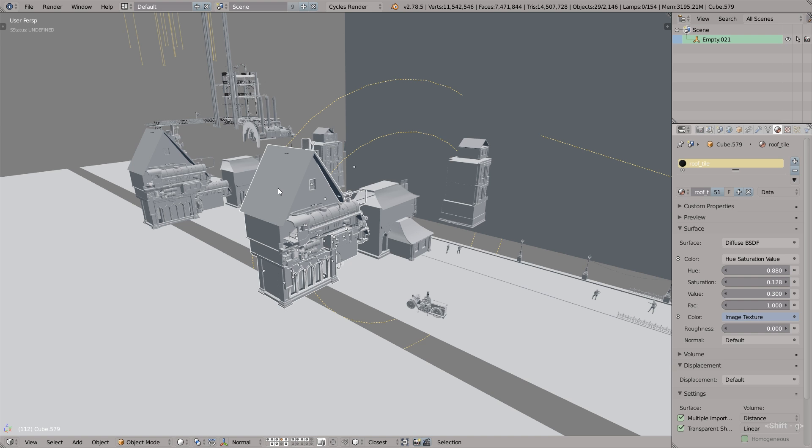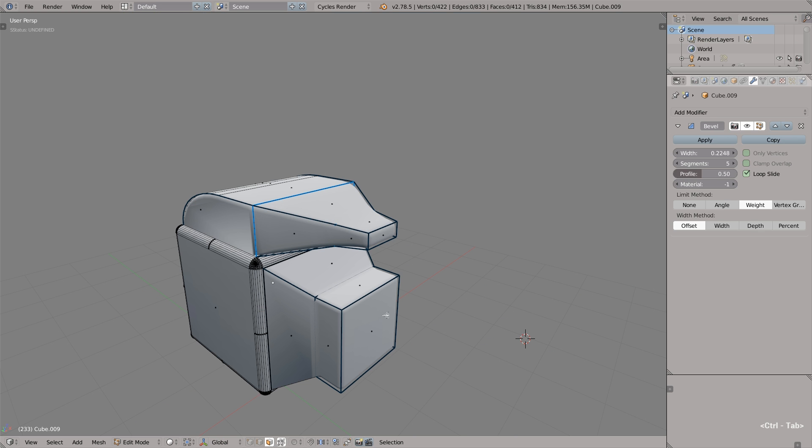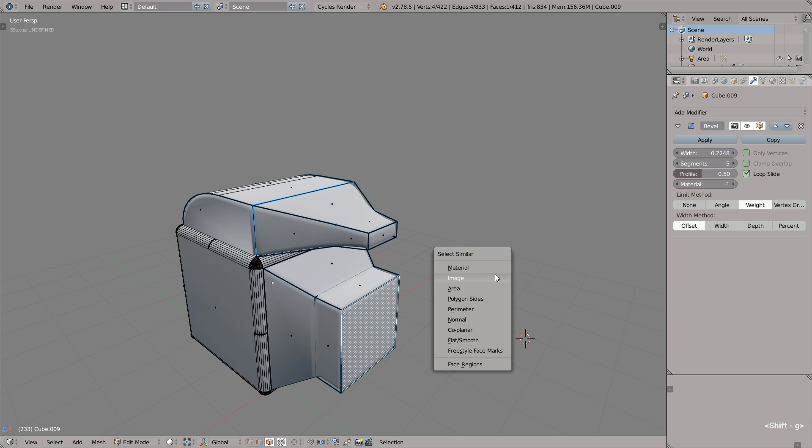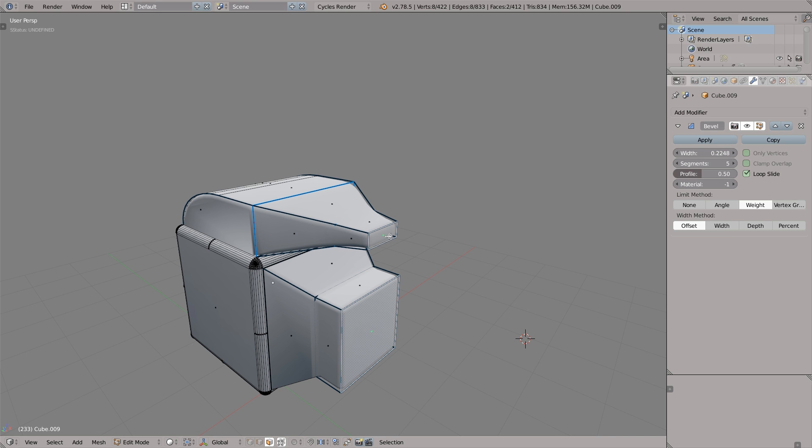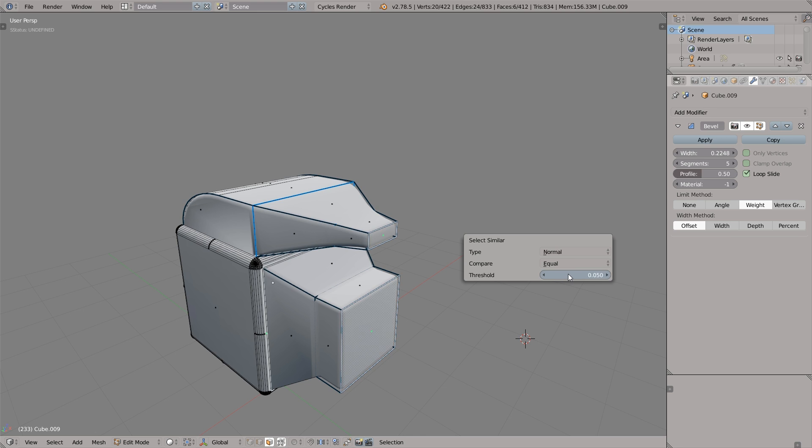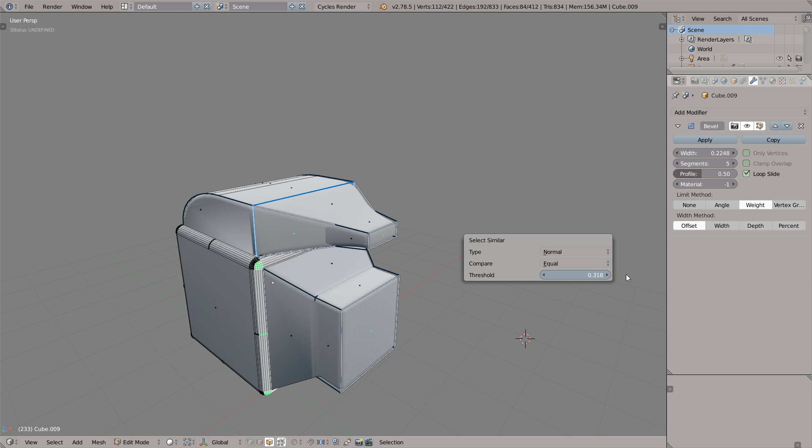This works not only in the object mode but also in the edit mode, which is even more useful. You can select this polygon, for example, press Shift G and select similar normal. Then we can press F6 to open this menu and tweak the threshold. This little thing opens up a whole world of different possibilities. Never underestimate these small things. Okay, awesome!